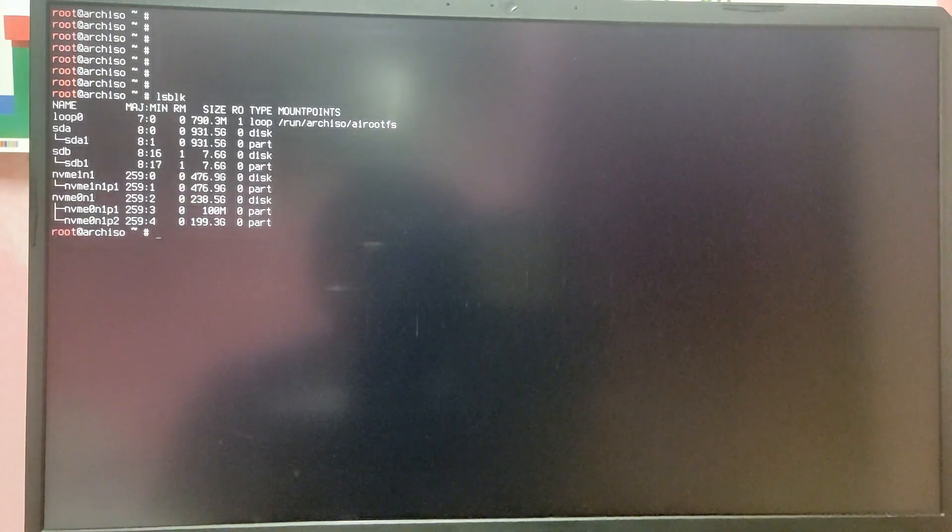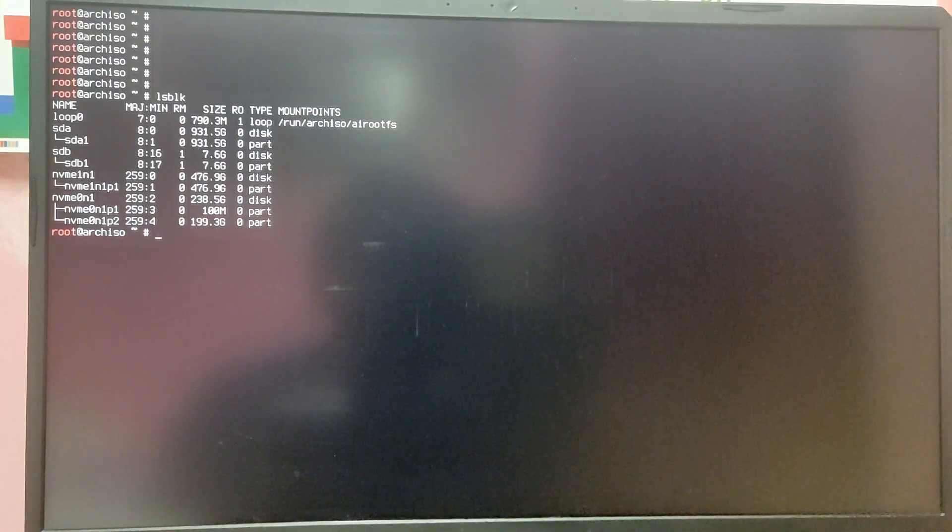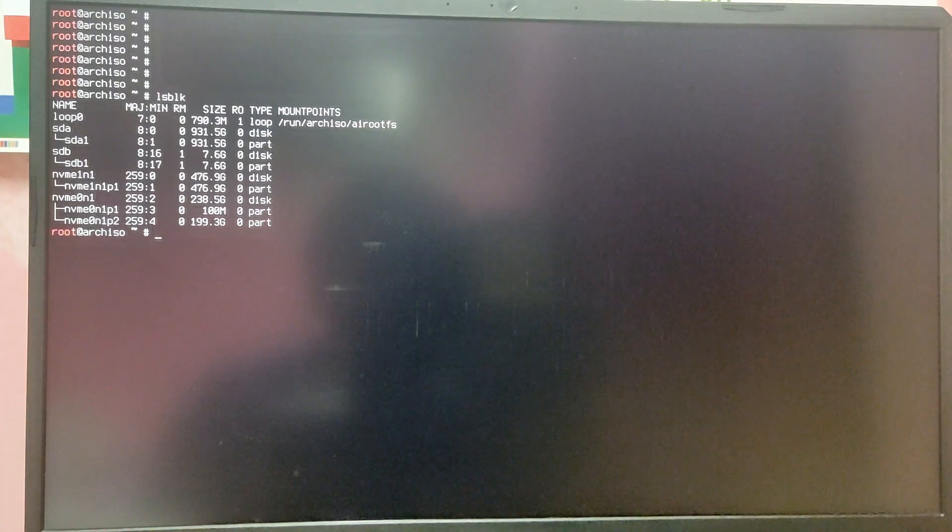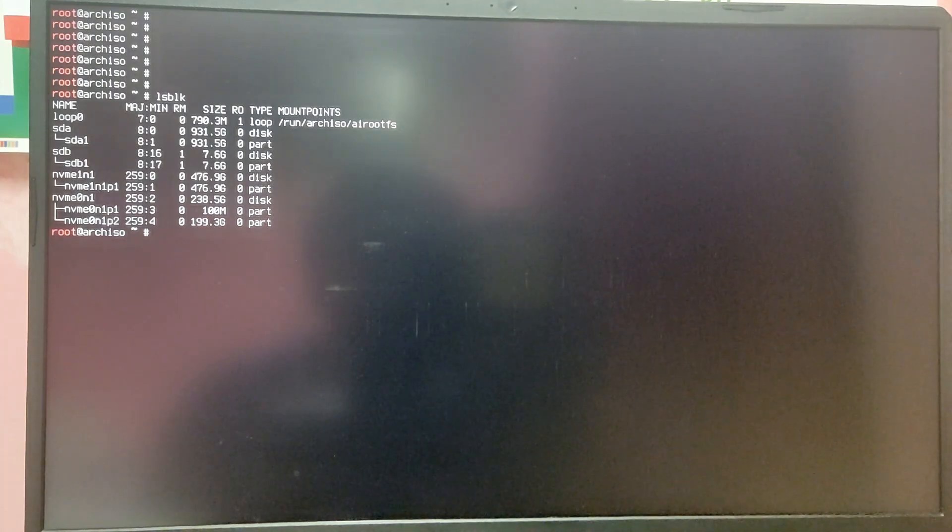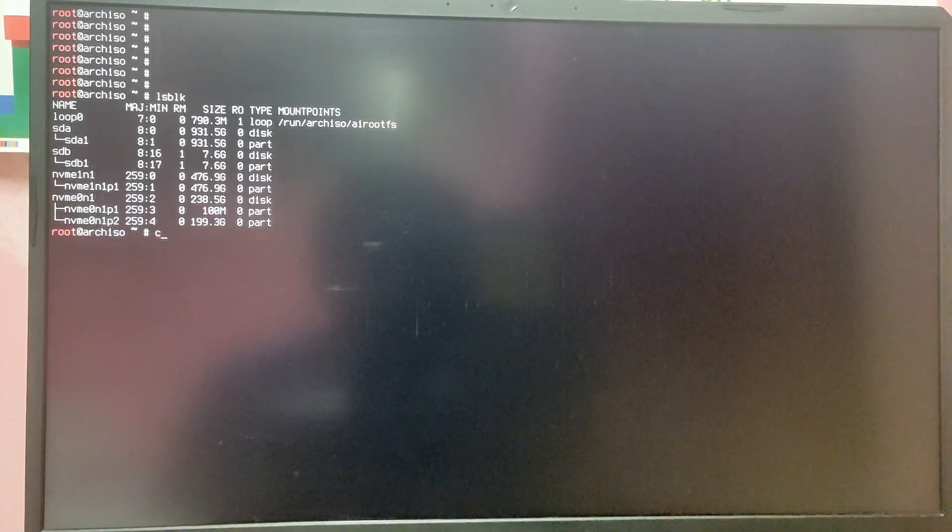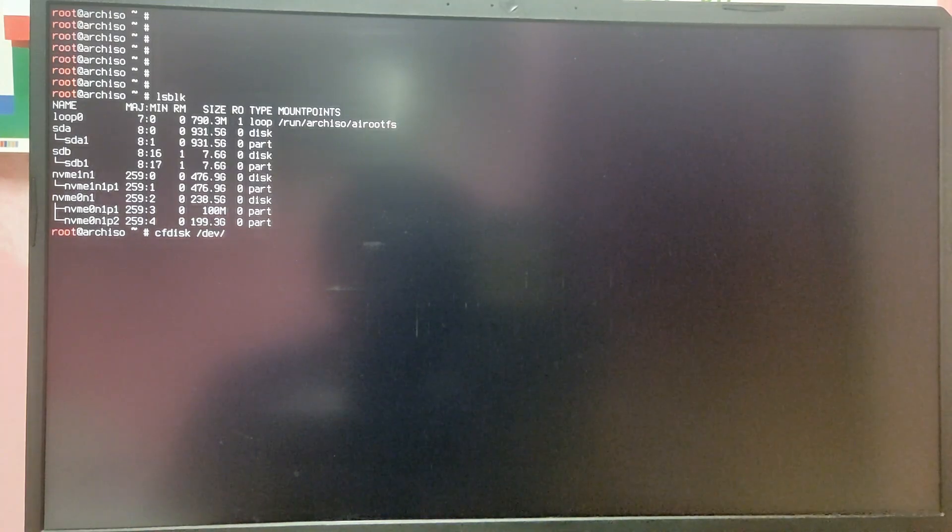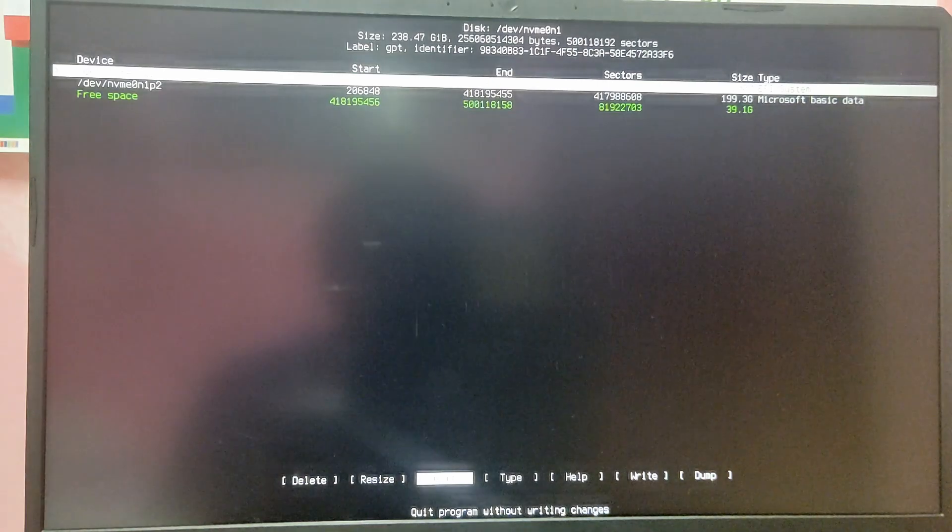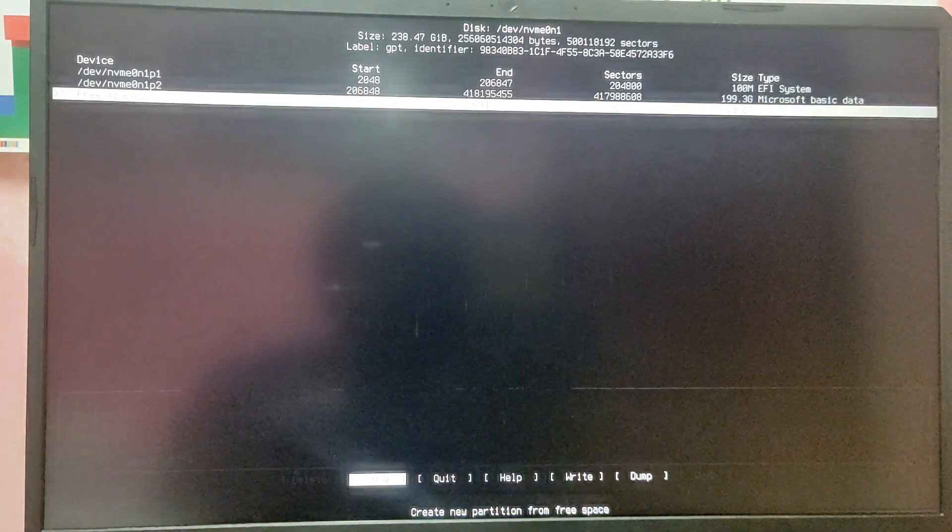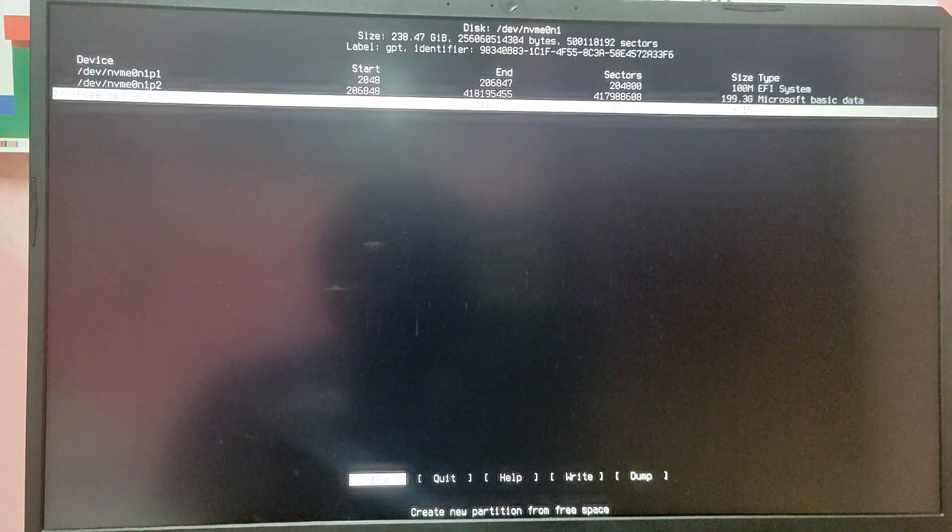Now type lsblk to see your drives in your system. As you can see I have multiple drives but you need to identify the drive where you created free space for Arch Linux. For me it was my 256GB SSD and its name is nvme0n1 which is the parent one. You need to type cfdisk /dev/ your drive name. Here as you can see this is the free space which is created on windows.